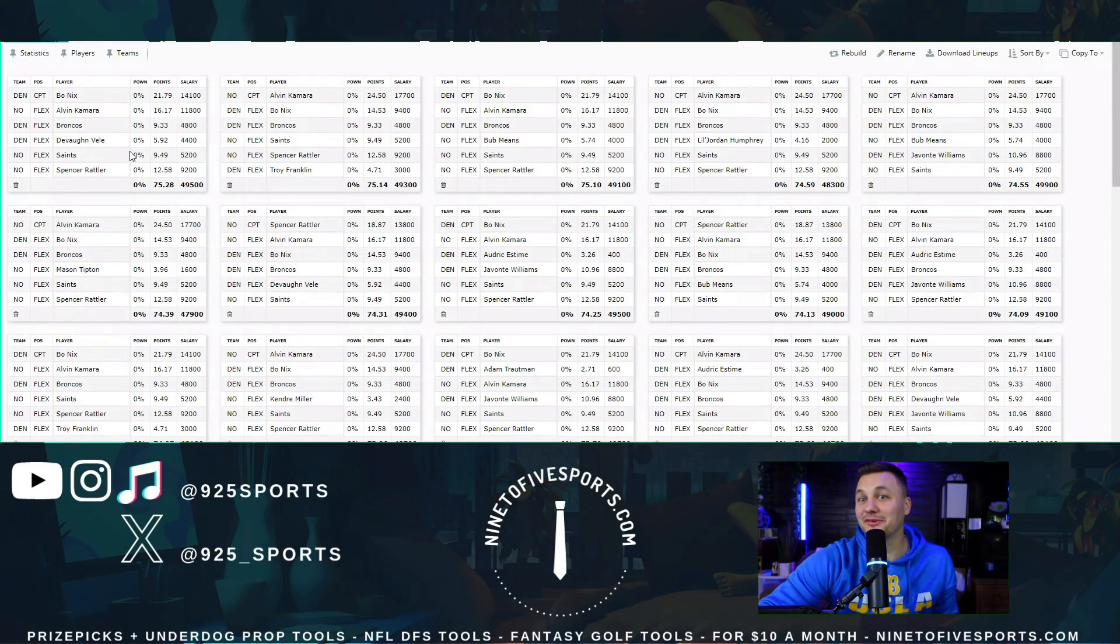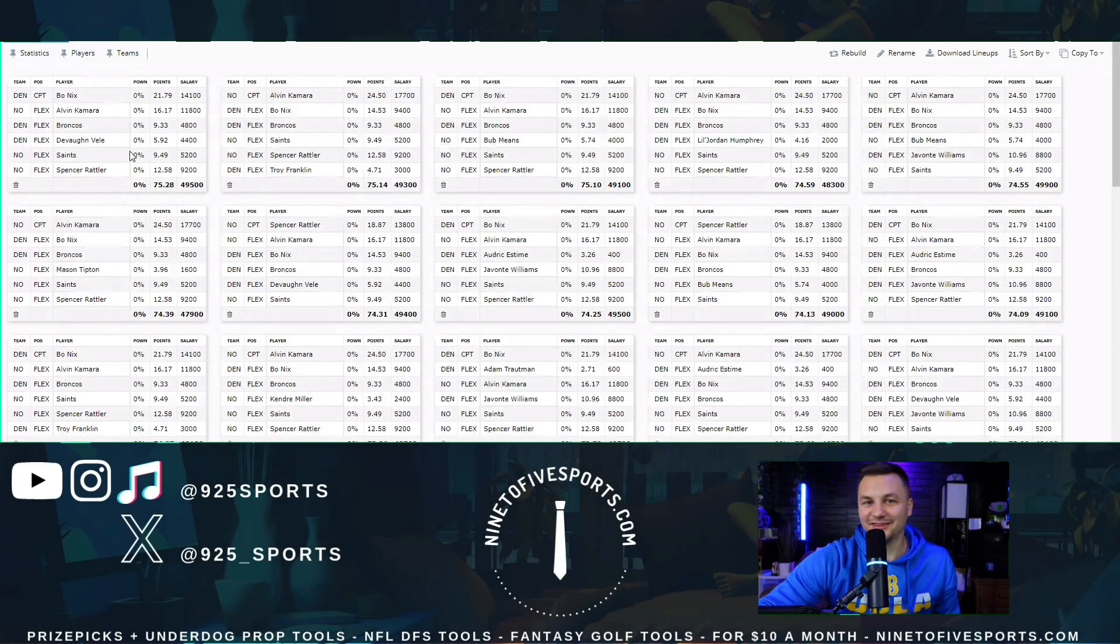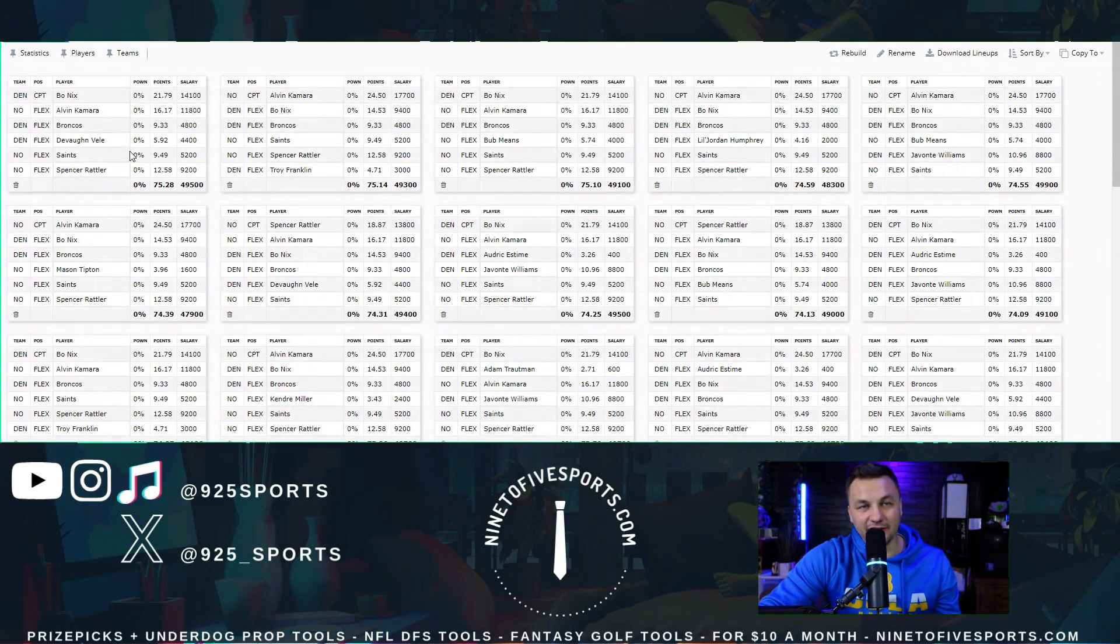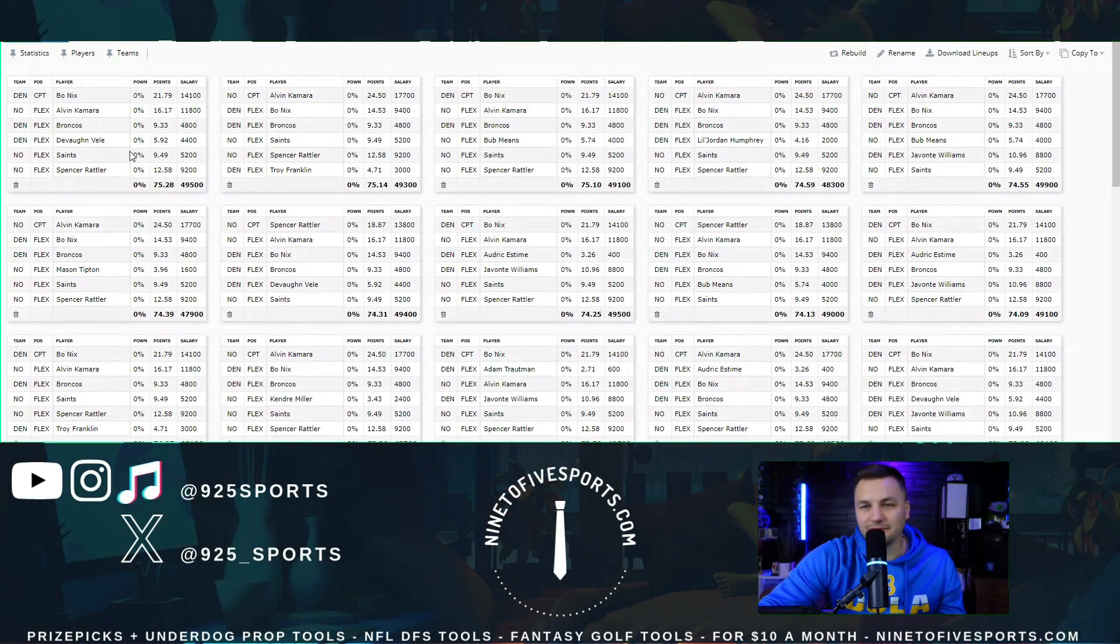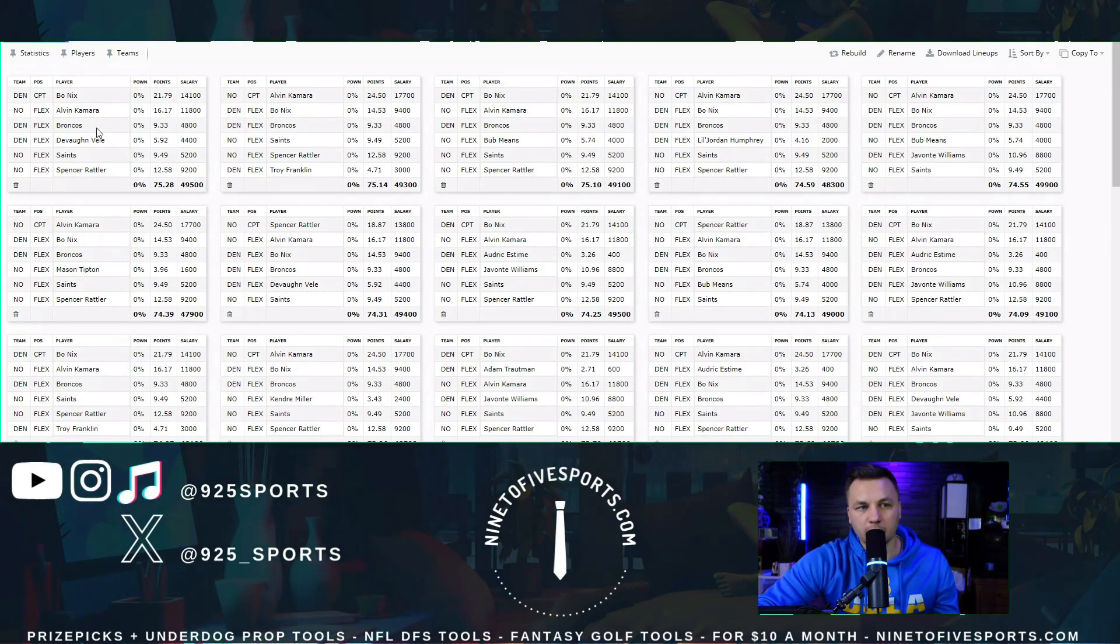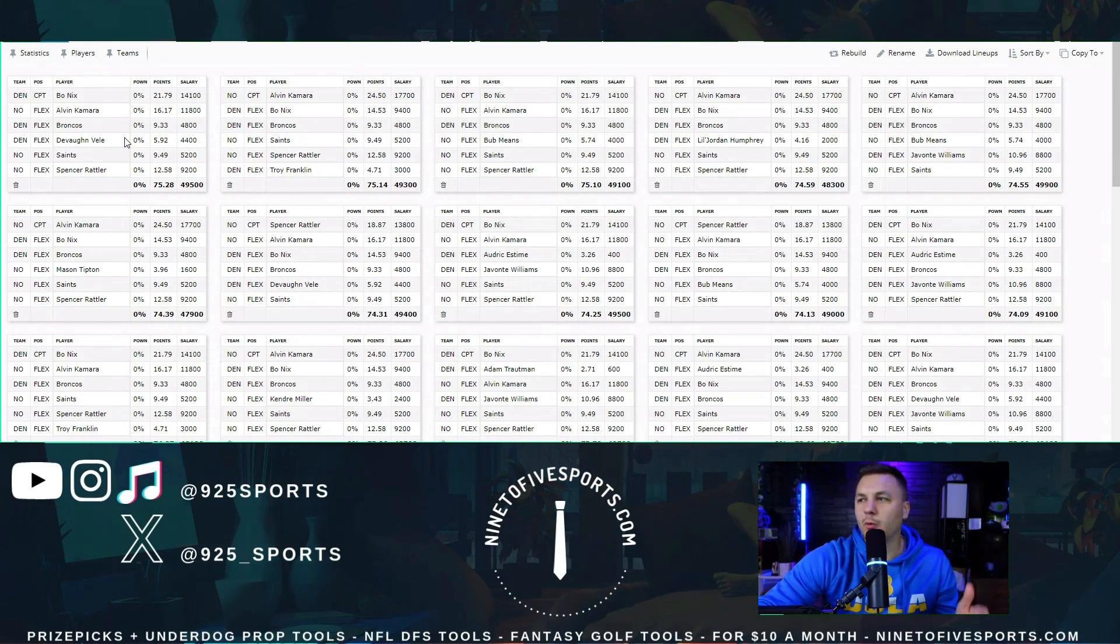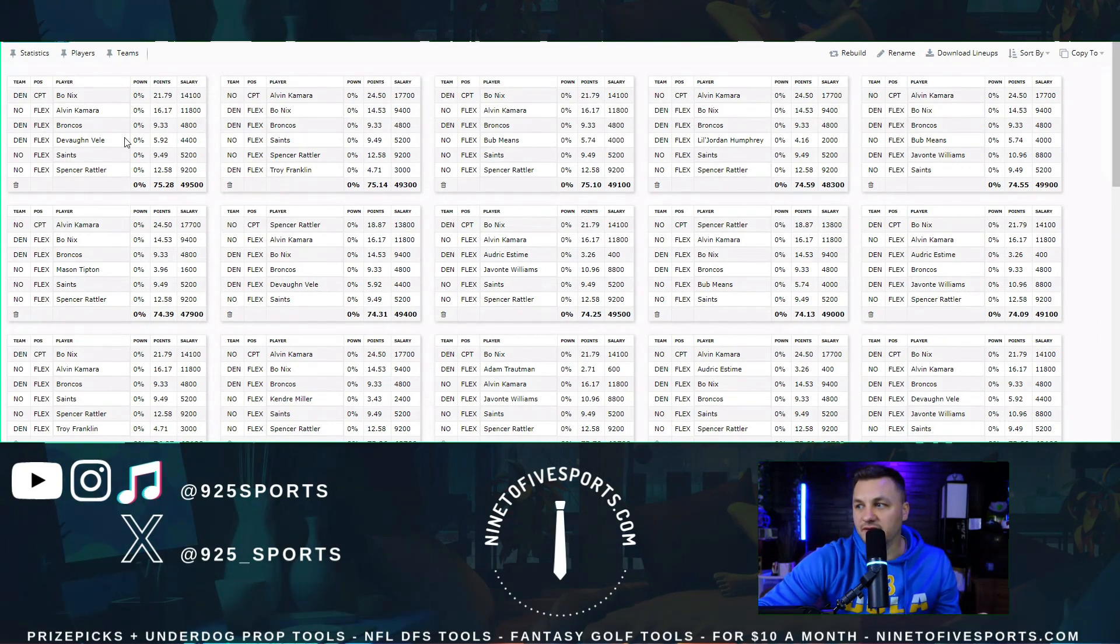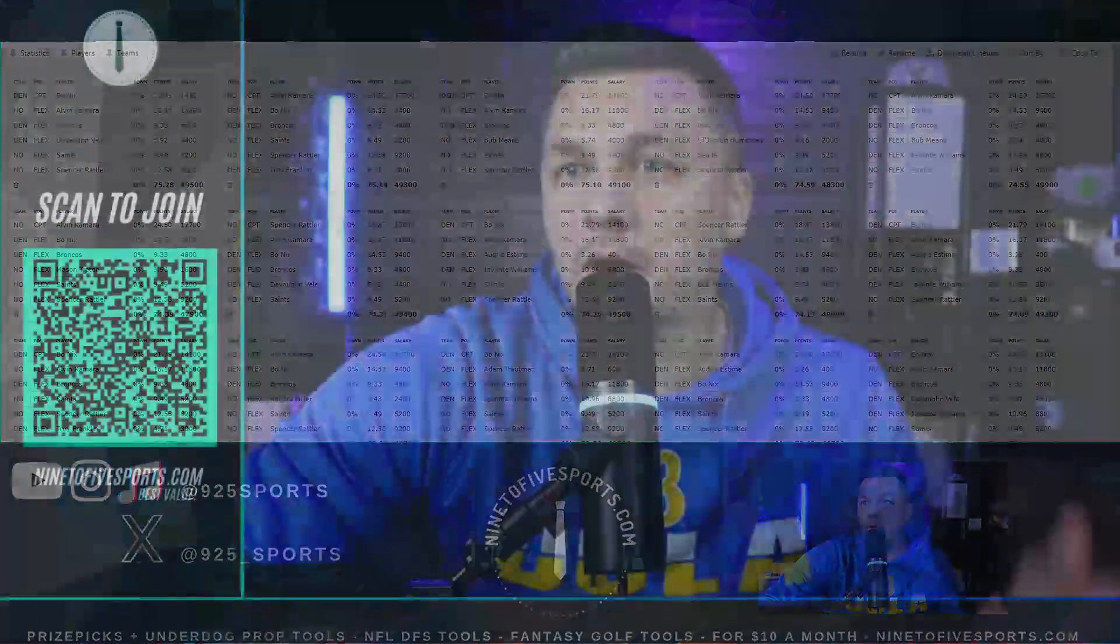Right now, kind of funny, it makes sense. Bo Nix, Alvin Kamara, Broncos D, Devaughn Vele, Saints D, and Spencer Rattler. I could see that being the optimal build. This is what it looked like on Monday night, and that was not the case. I was on the second tier of lineups Monday night in terms of having a GPP winner, which was annoying. The GPP winners had Dawson Knox, whereas me and like 100 other people had Matt Collins instead. I don't hate this. Two young quarterbacks, short week, I could see this. The question I'm asking myself is do I want to limit this to only one DST. I might. I think two would be too much, but I'm kind of okay with this as well.